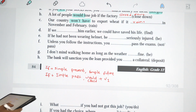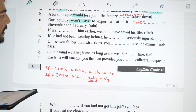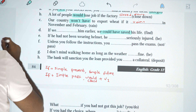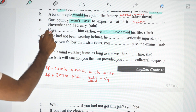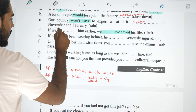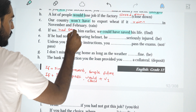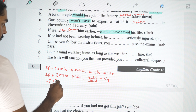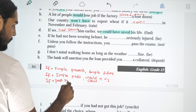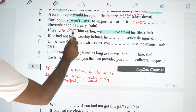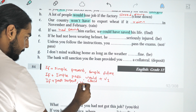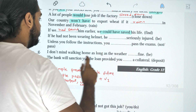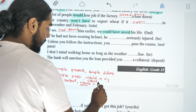Third one: if we had found him earlier, we could have saved his life. The structure uses could plus have plus verb 3. The main clause uses could have plus verb 3. In the if clause, we use past perfect — if we had found him earlier.